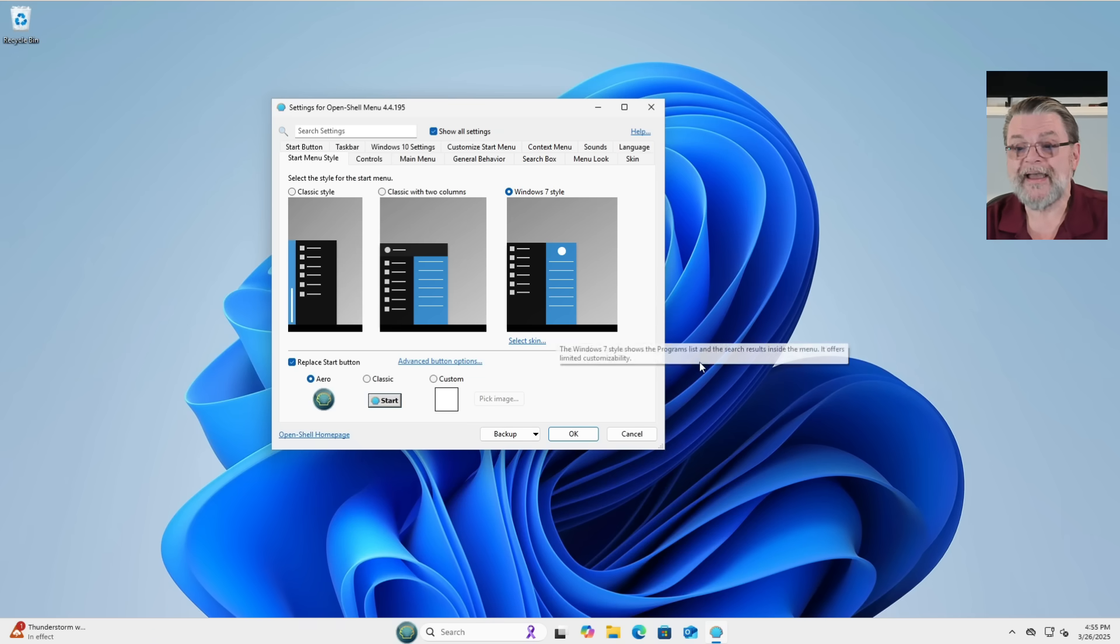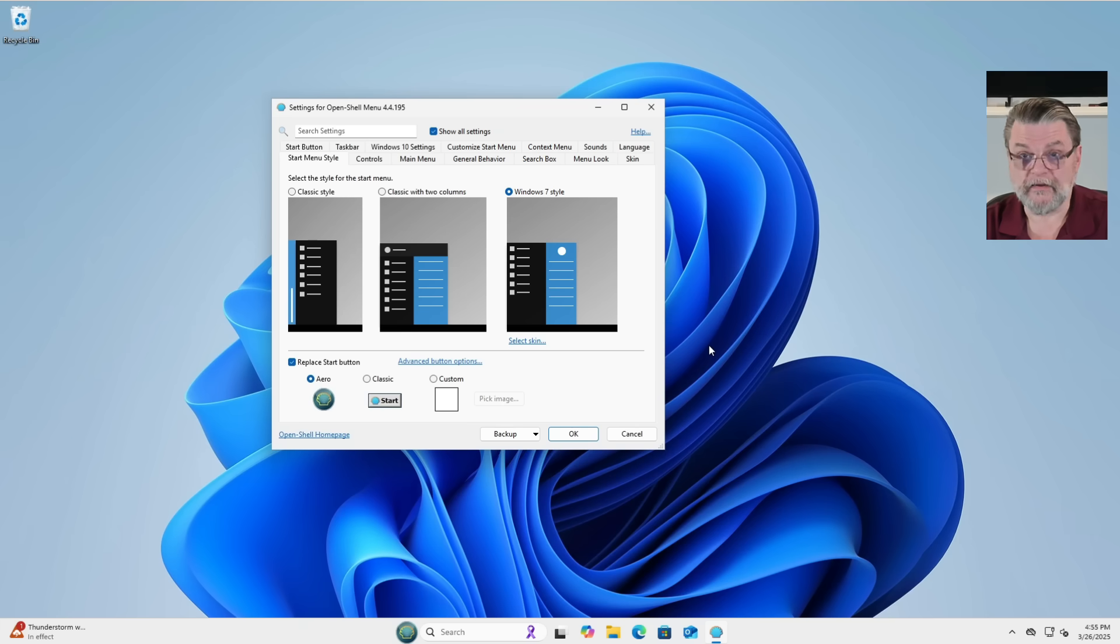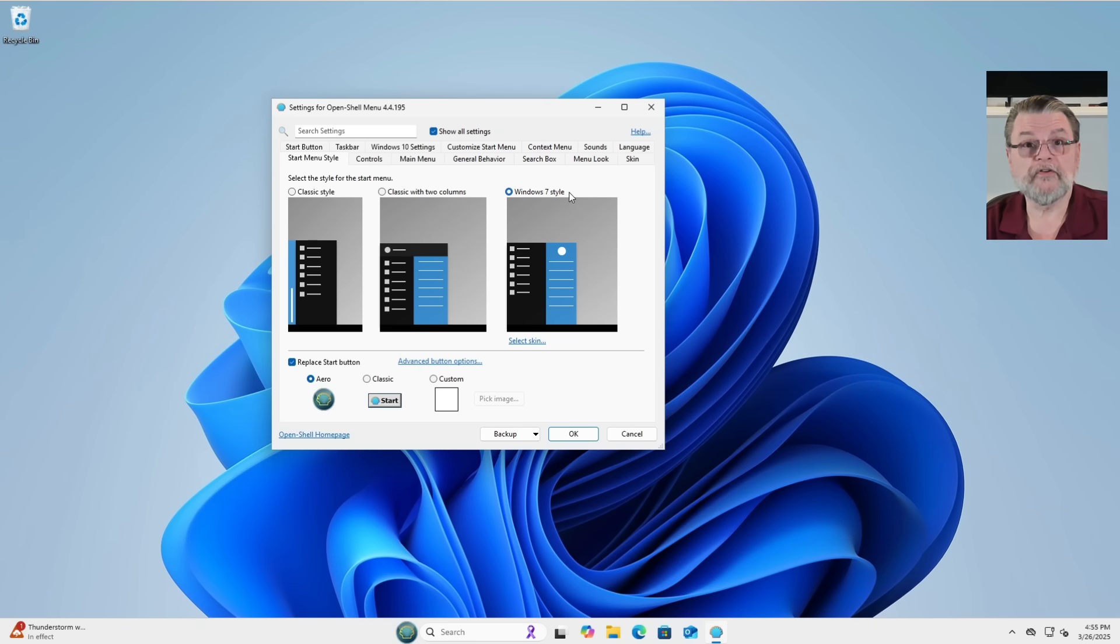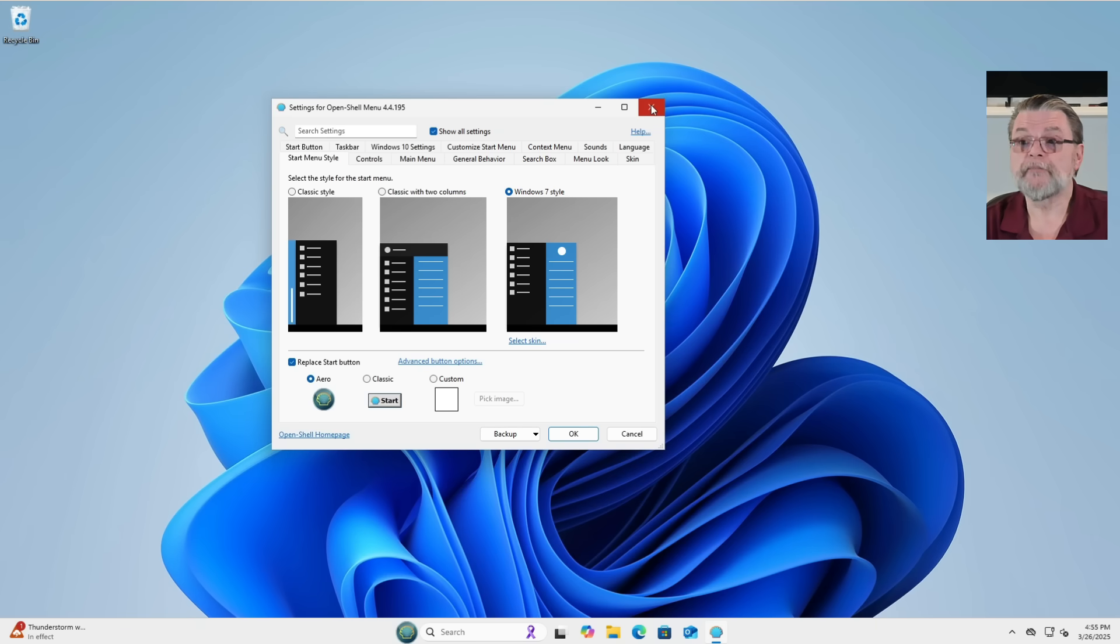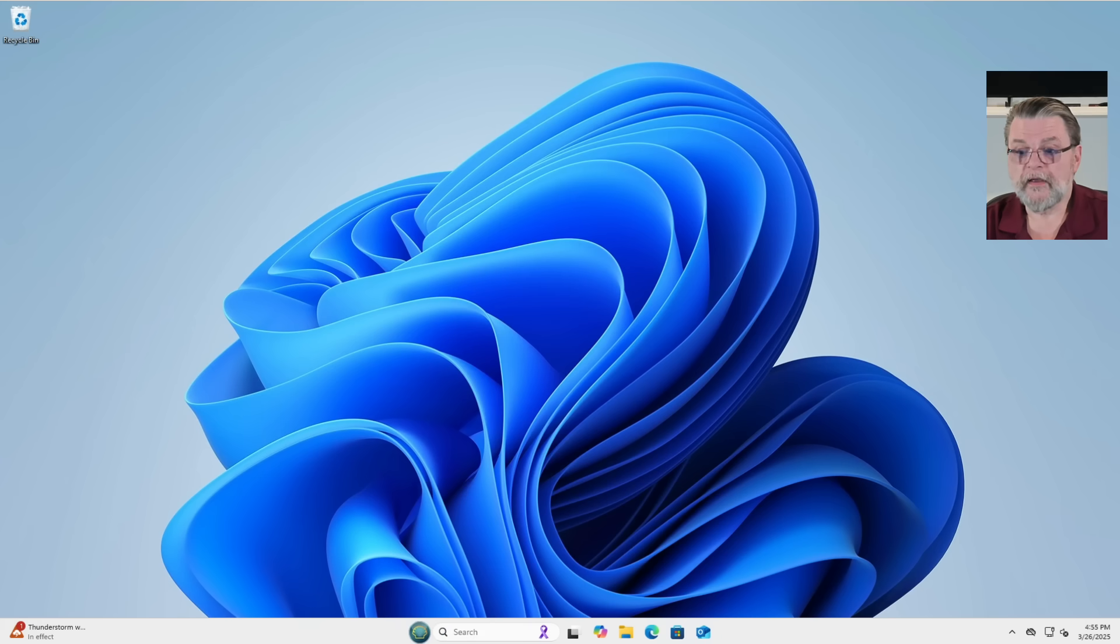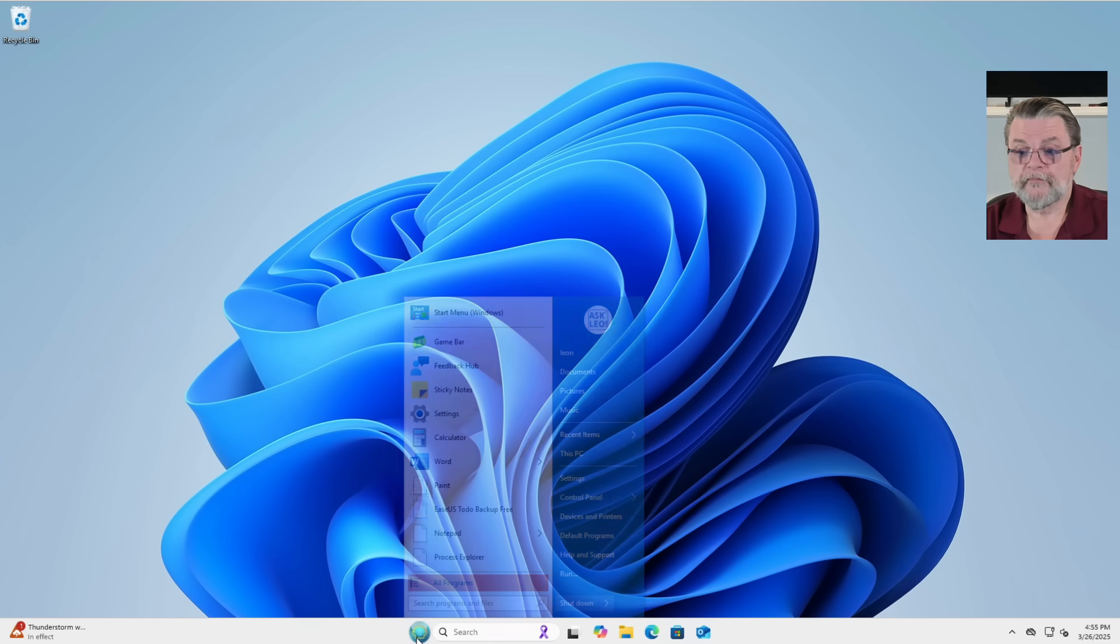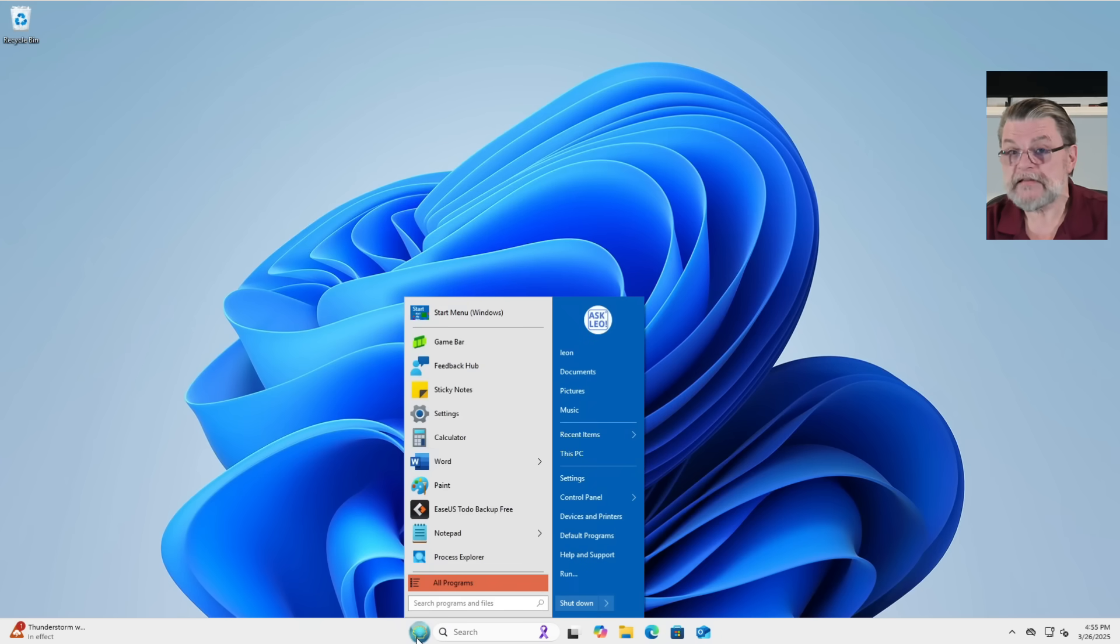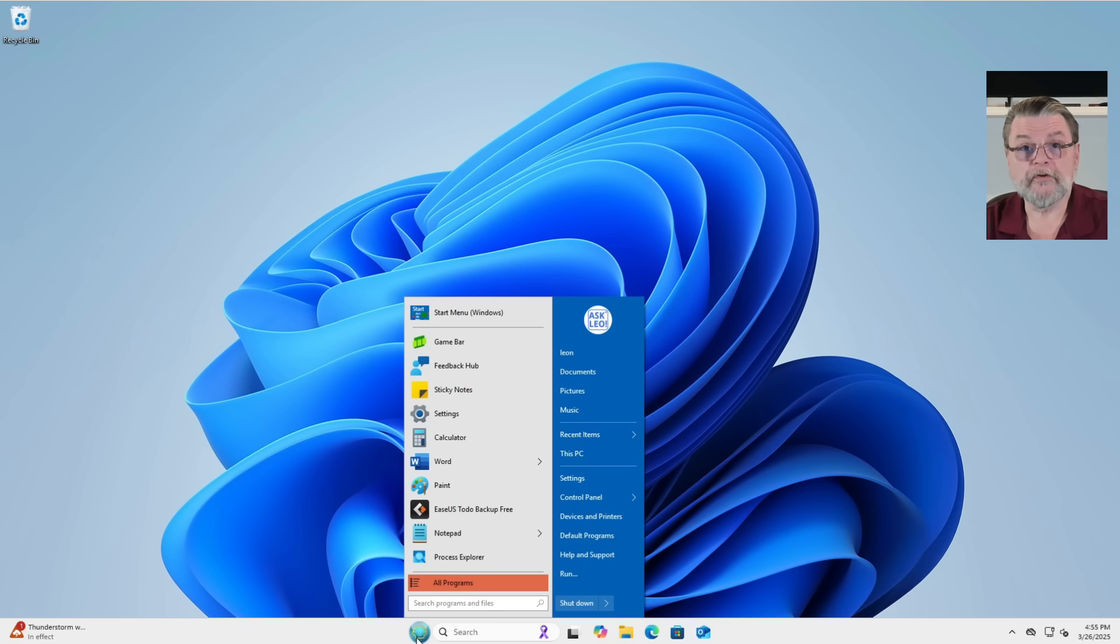Now, I haven't changed anything yet. All I did was install the program. You'll notice it says Windows 7 style. I suspect for most people that'll be plenty. I'm going to close this and show you what that means.